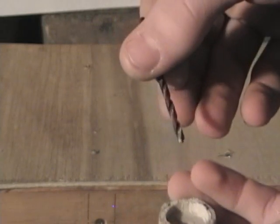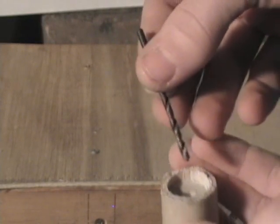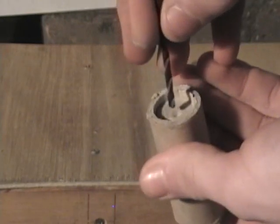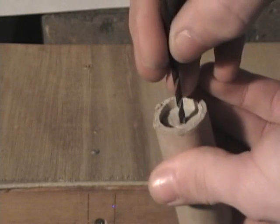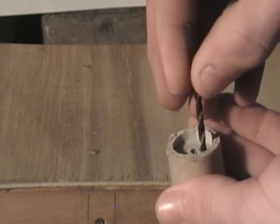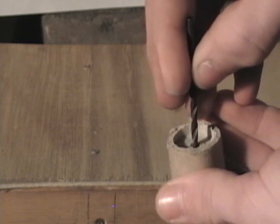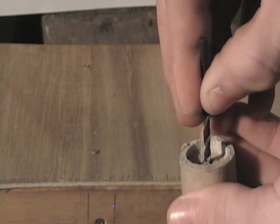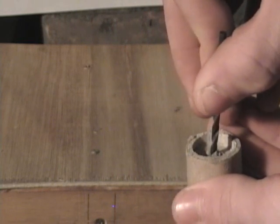This is a 1/8 inch drill bit and I'm just going to do the same thing as I did earlier with my hand, twisting this and making sure I'm going straight.